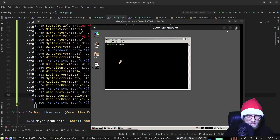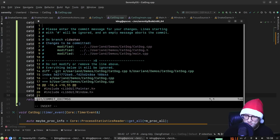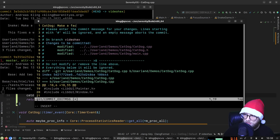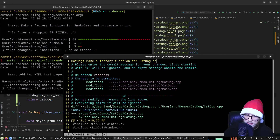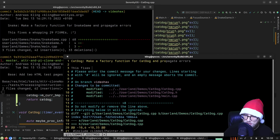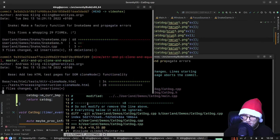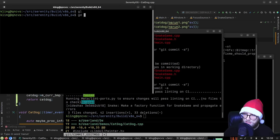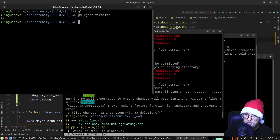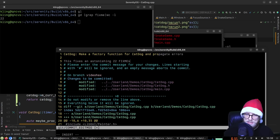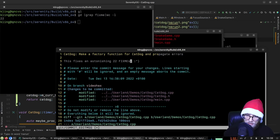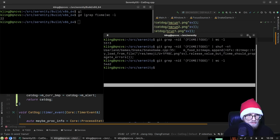Committing Cat Dog. Commit message: 'Make a factory function for CatDog and propagate errors.' This fixes an astonishing 22 fix-me's. Fantabulous. Can we get some more?